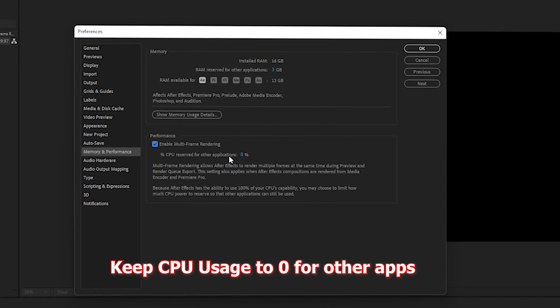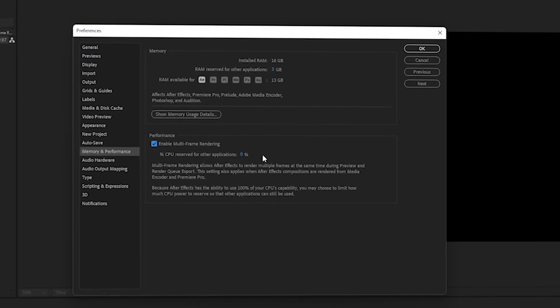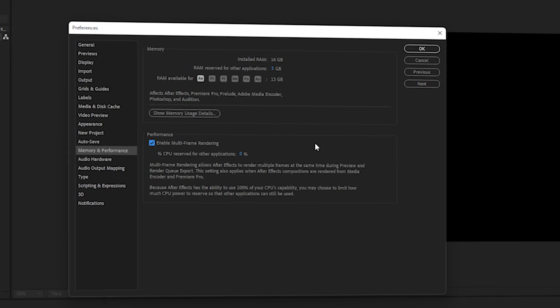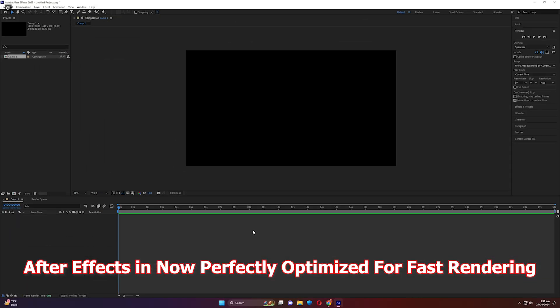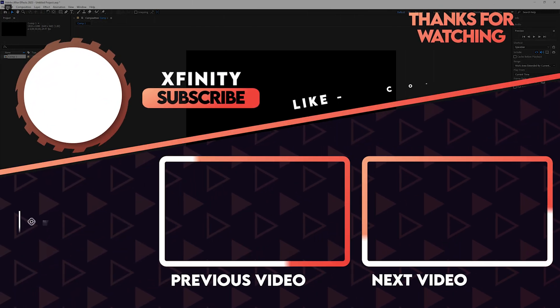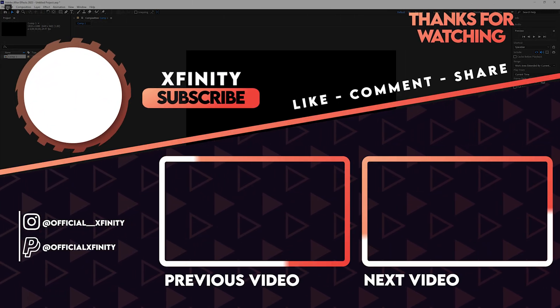This is because we want maximum CPU usage for After Effects only, not for other applications. Once you're done applying these settings, click OK. That's it—your After Effects is now optimized, and your preview speed and rendering speed will be much faster.